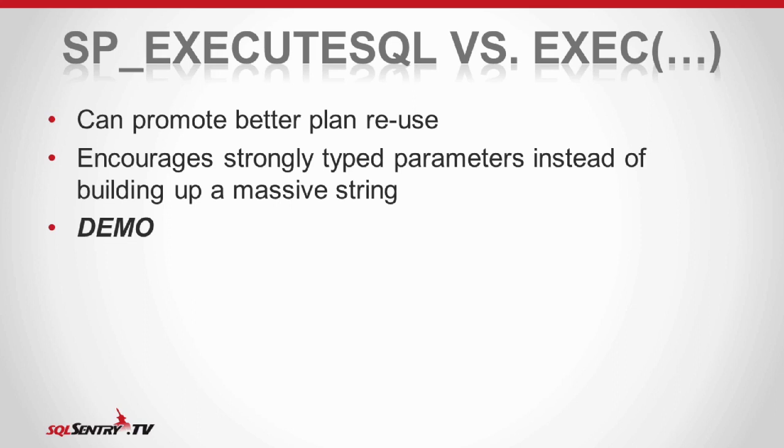And I've had the longstanding assumption that sp_executesql was better at promoting plan reuse than exec. But that may be, like a lot of things we've talked about in this series, that may be less relevant in modern versions of SQL Server.